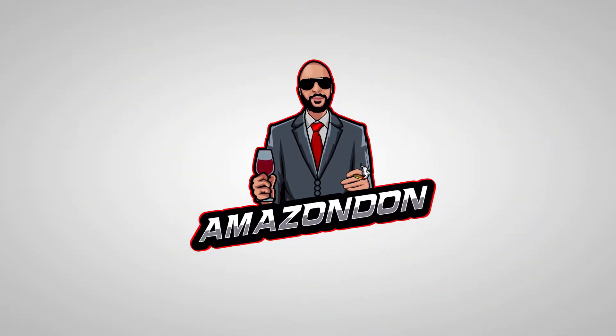What's going on Amazon Mafia family, it's your boy Bosco, the Amazon Don, here with another video. Today we're actually gonna look at a way to kind of look at your competitor's listing in whatever niche you're going to try to sell in.